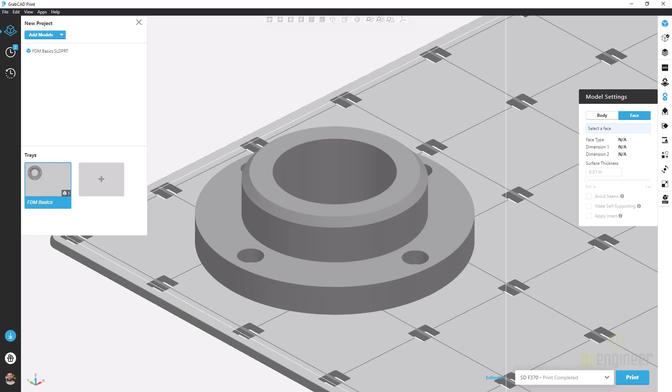Just like the body tab, the face tab looks mostly locked until we finally make a face selection. When we do,